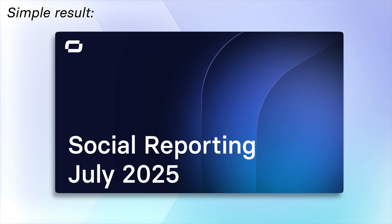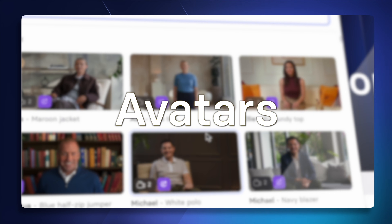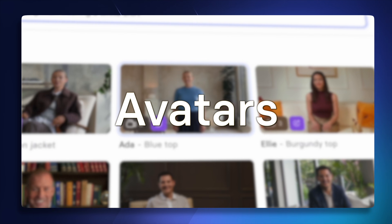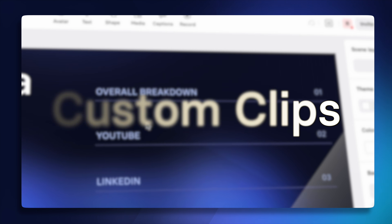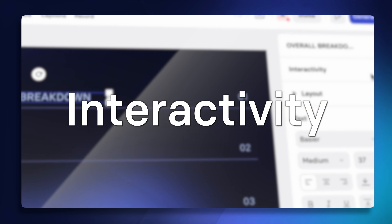The default output already includes a voiceover — for example: 'Hi everyone, welcome to our social media reporting for July. It's been a huge month across YouTube, LinkedIn, and TikTok.' But you can easily take this simple video to the next level by adding an avatar presenter, eye-catching video clips, and interactive elements that let your viewers click options on the screen.